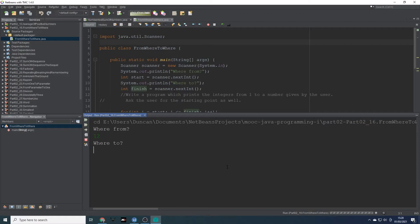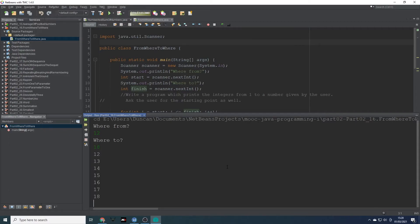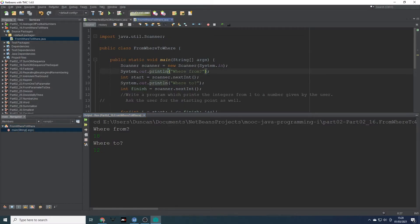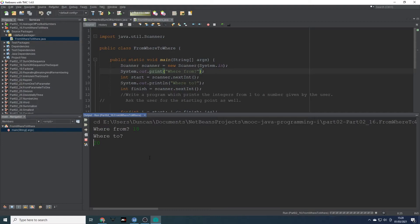Let's do 12 to 18 — lovely. Run it again with F6, then do 18 to 12 — perfect. I was going to change the print statement so the prompt and input appear on the same line. Let's give it a run — it should do that.